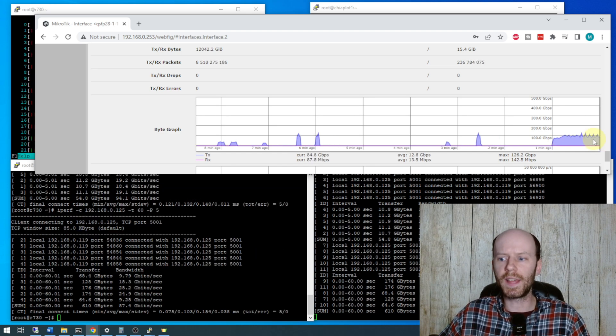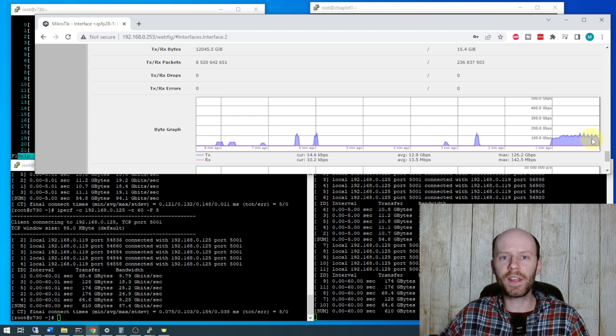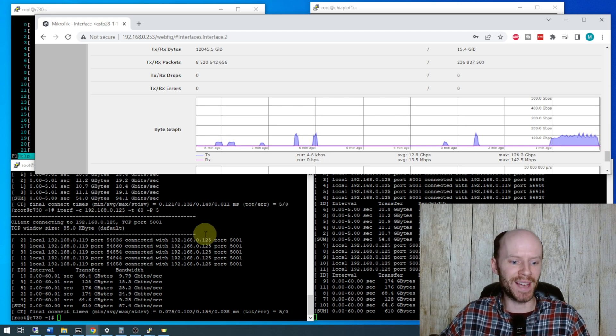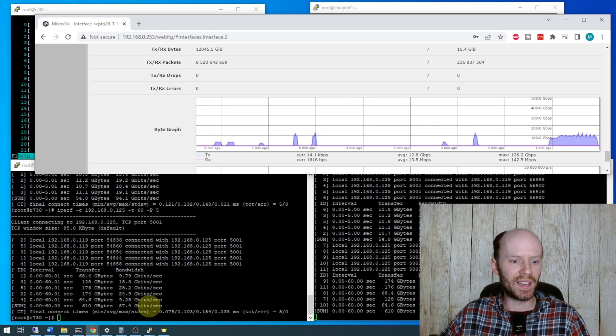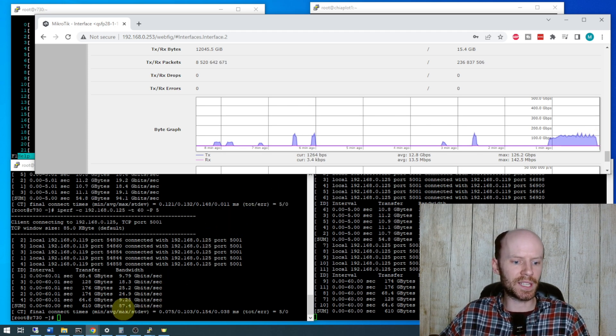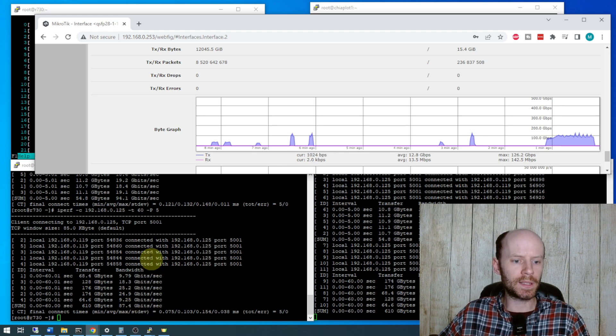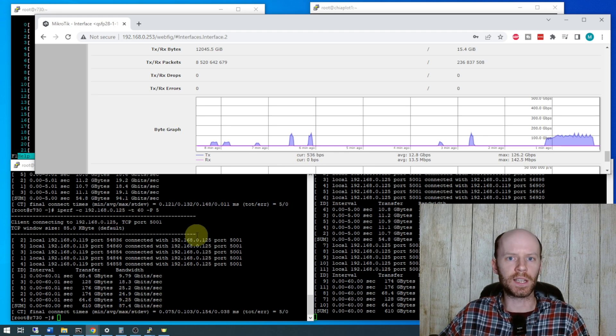So look at that, very cool, this is a fast switch. Interestingly that test came back at 87.4 gigabits, it wasn't in the 90s like the previous test.